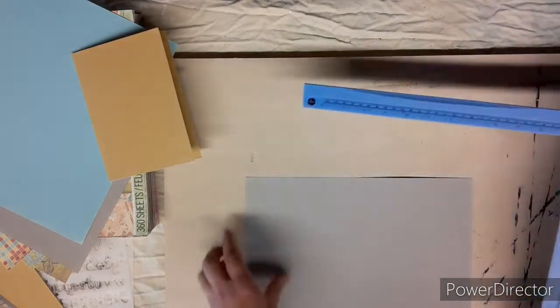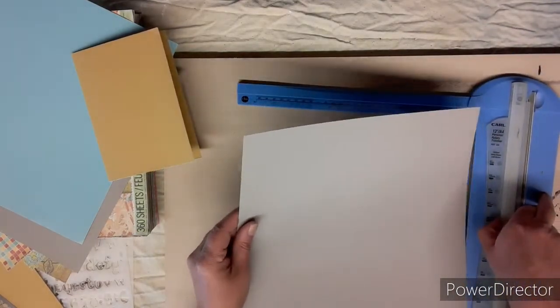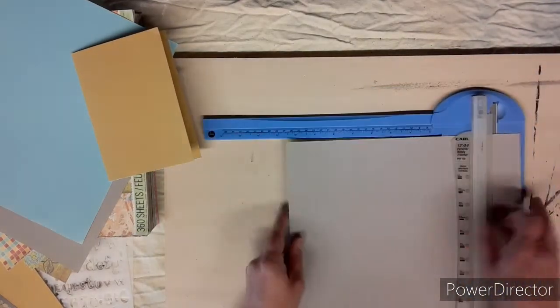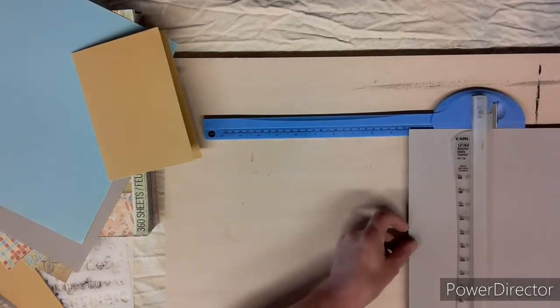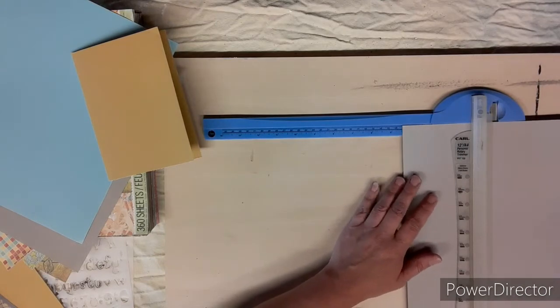Next I'm using this light gray color and I cut it down to four and three quarters by six and three quarters.